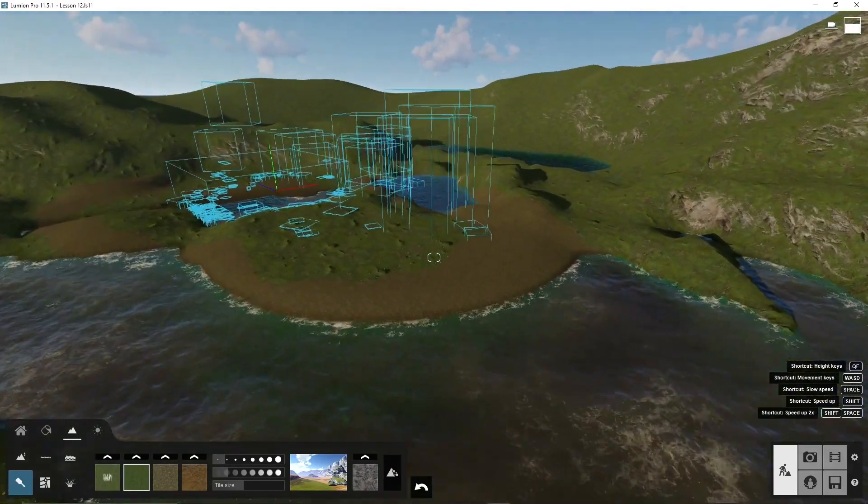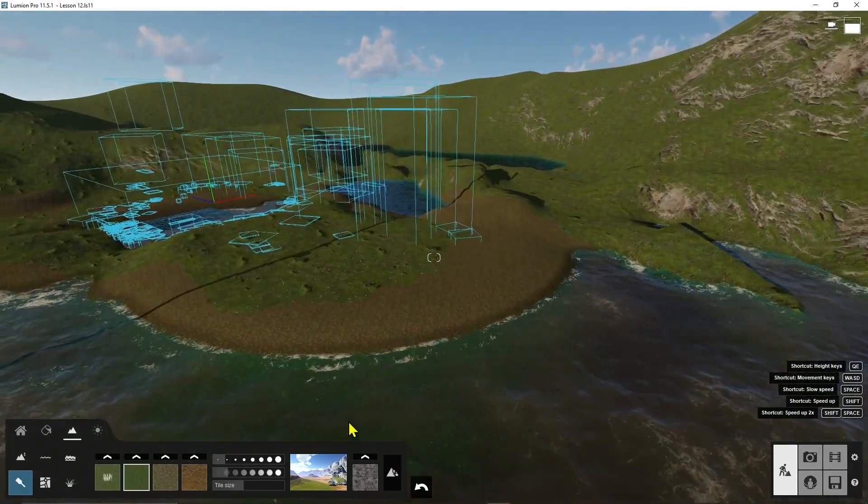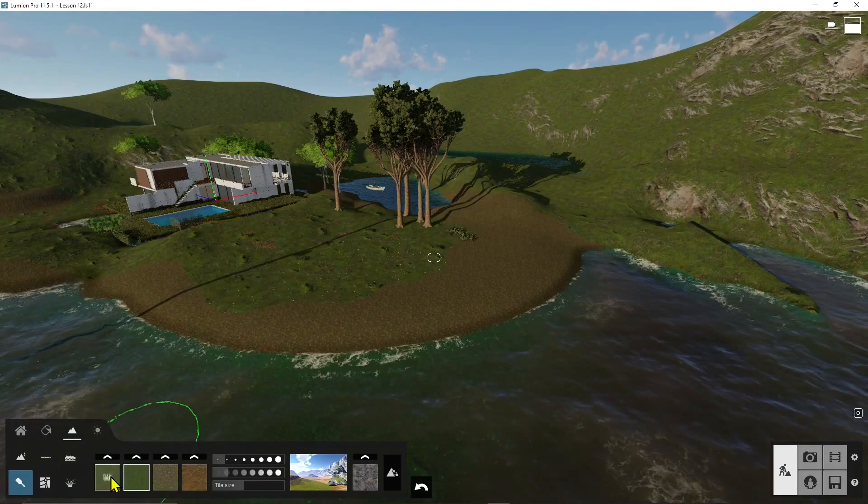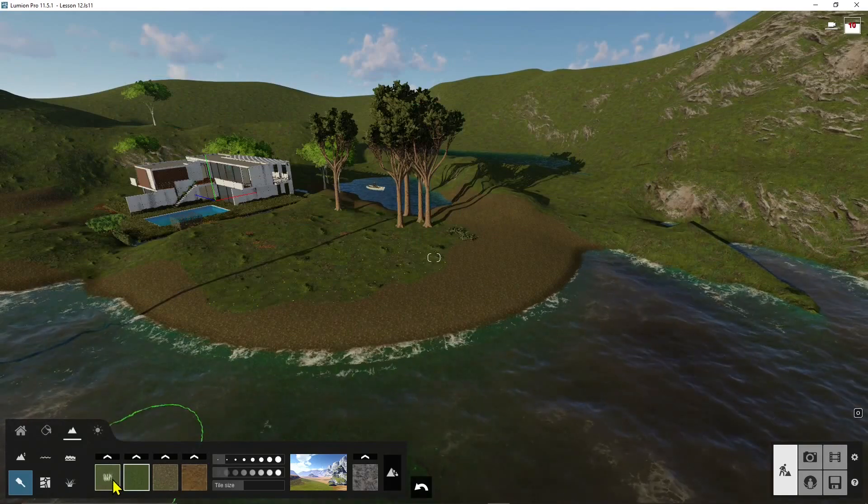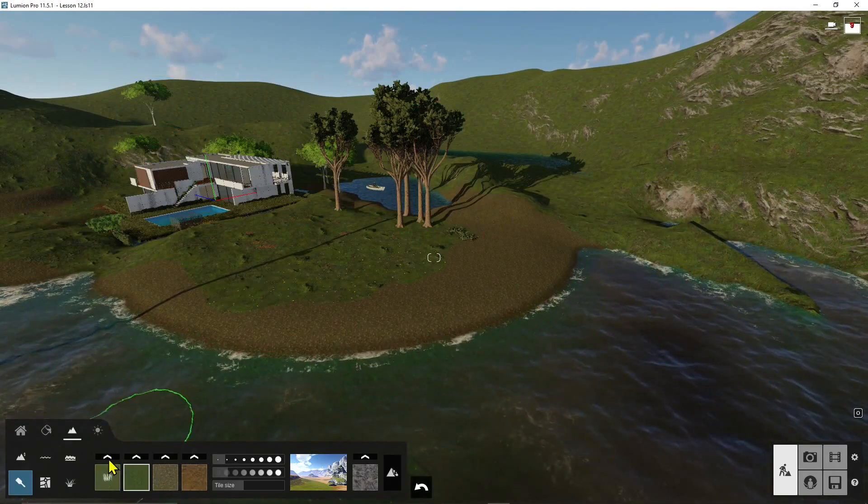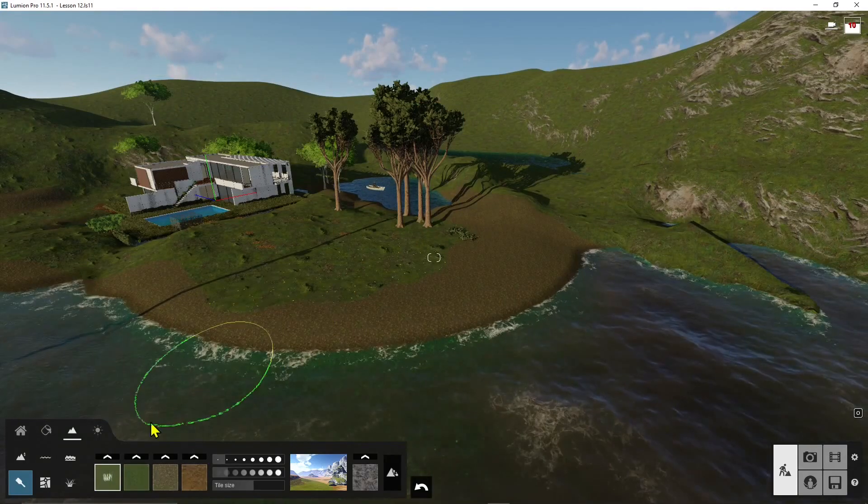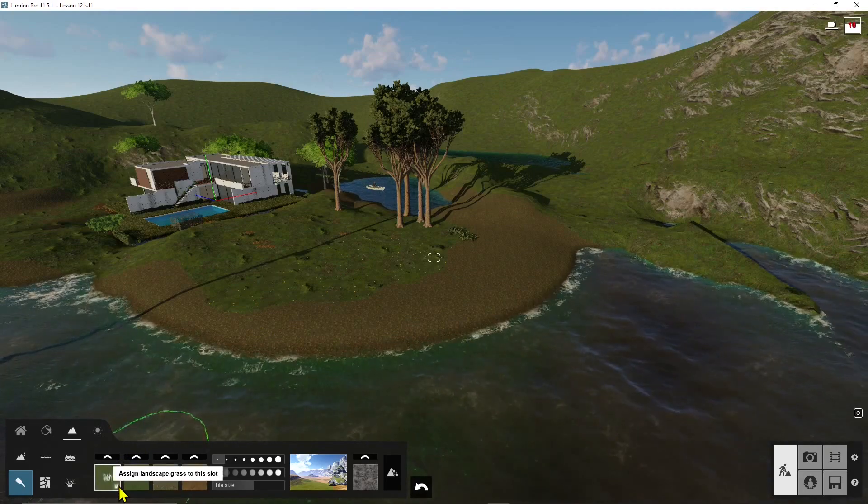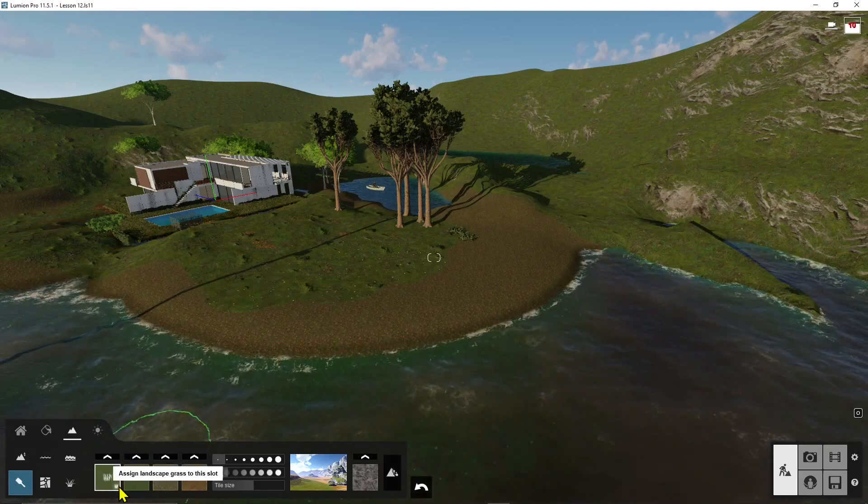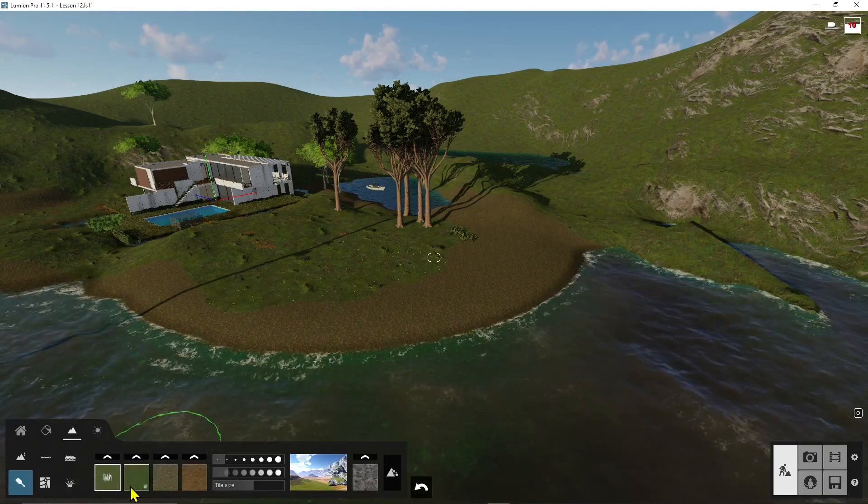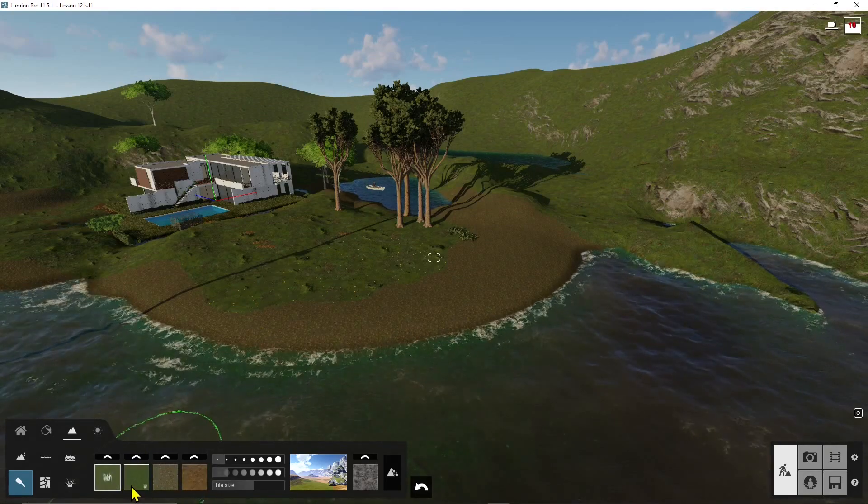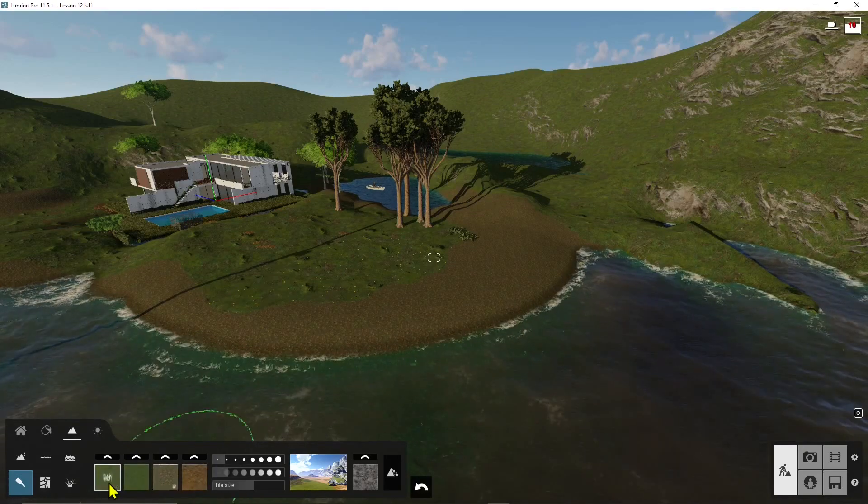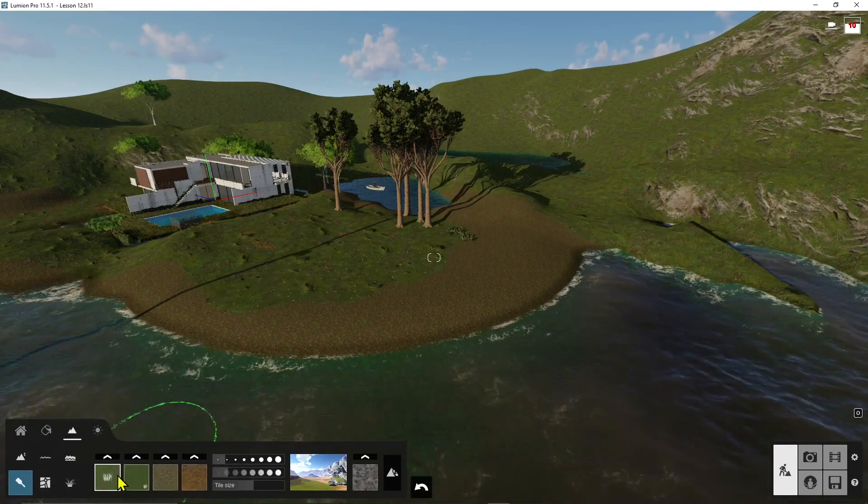The first thing we see here is what's called the main grass layer or landscape grass. I'll explain and show you why this is important.